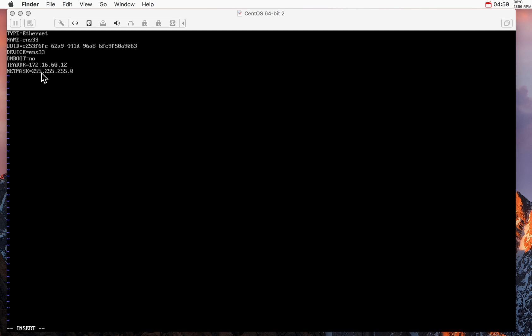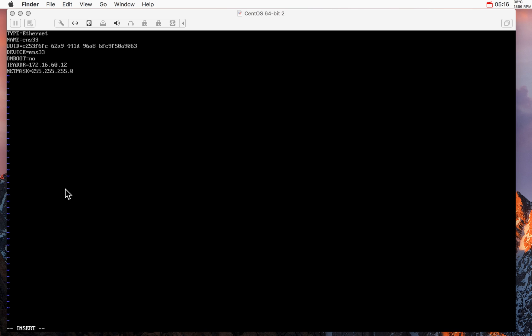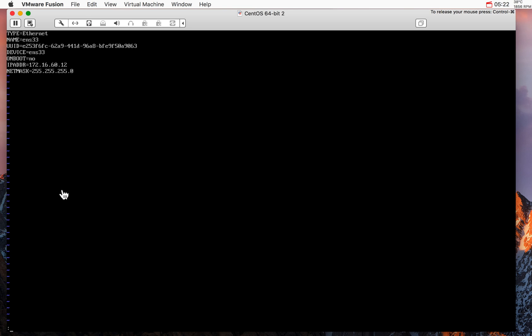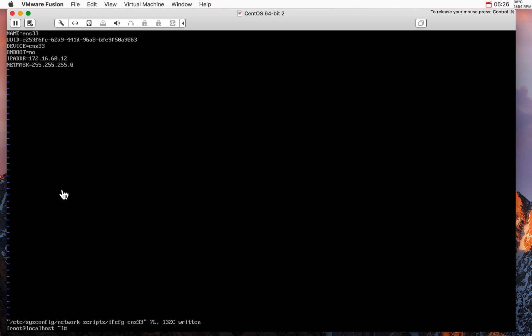Now basically I deleted all those lines, left only this one and put the IP address, the fixed address .12 and the subnet mask. And once you're ready with that all you need to do is click escape and then colon, and then W for write Q for quit, and the file is ready.